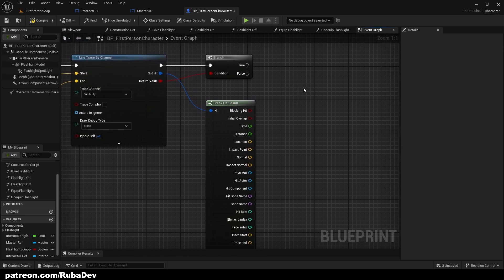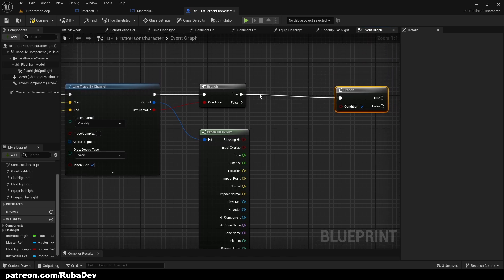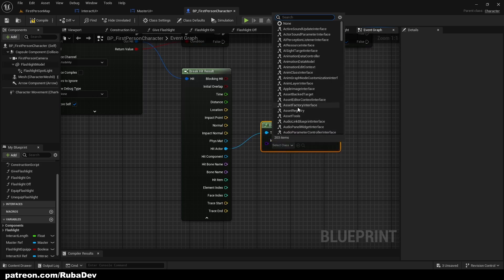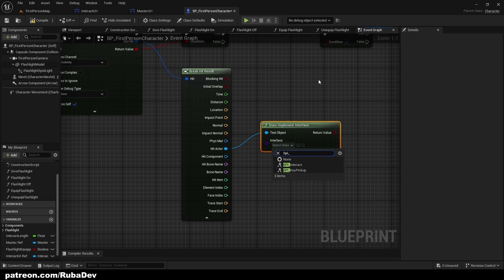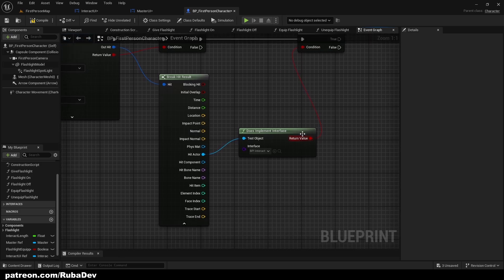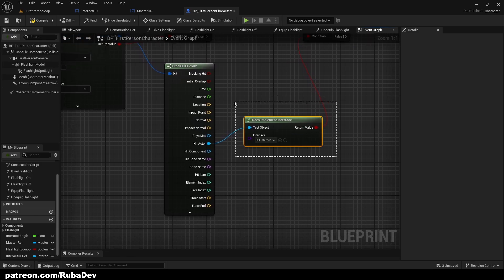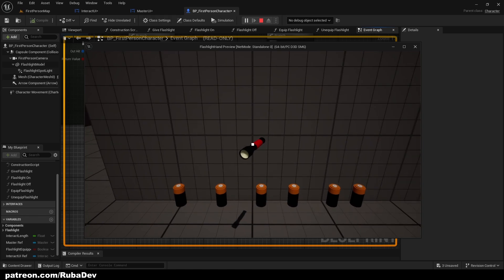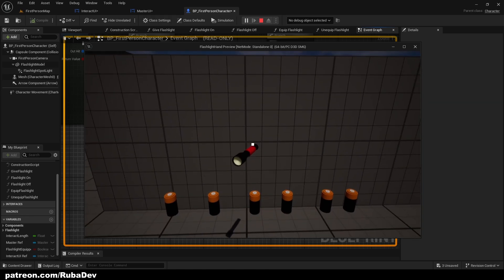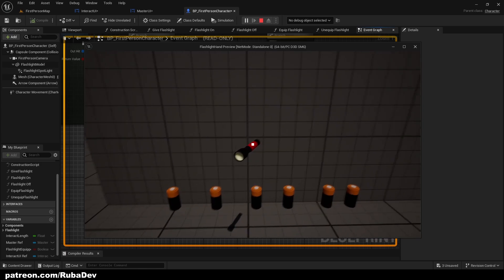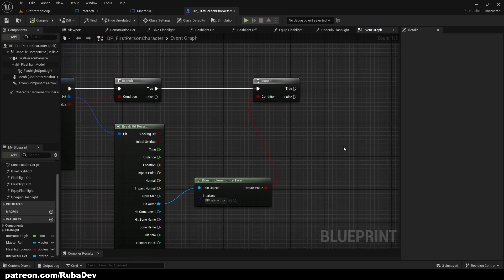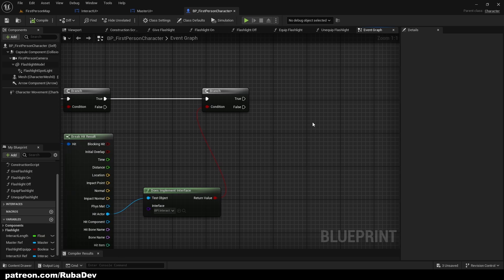From the Branch, add another Branch asking if the hit actor does implement the interface — specifically BPI Interact, which we created in the interaction system tutorial. Pull Return Value into the condition. Basically, when we look at an actor like a flashlight that has BPI Interact implemented, it will show the interact icon — in this case the red dot.